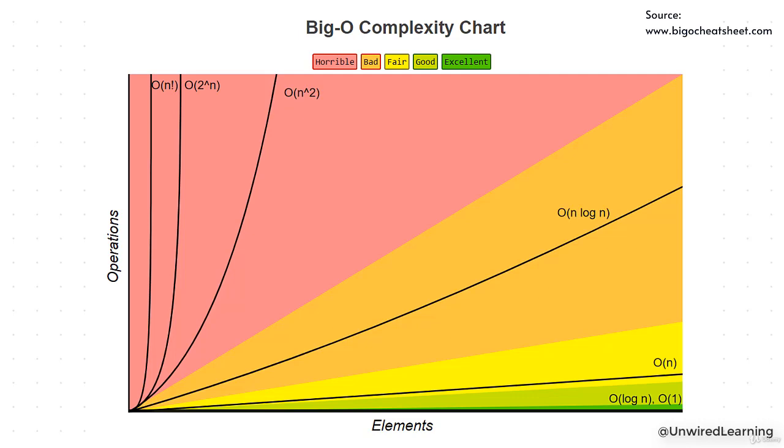Remember we are talking about scalability. That means we are talking about millions of users, millions of input. And this is the graph that portrays it. Don't worry, we are going to talk about this in depth.